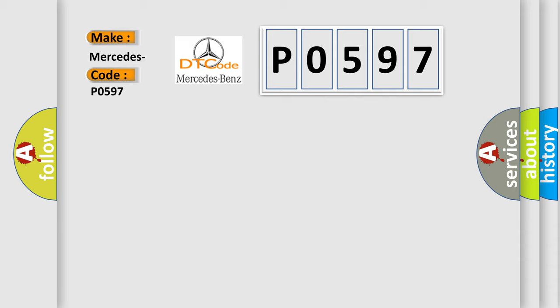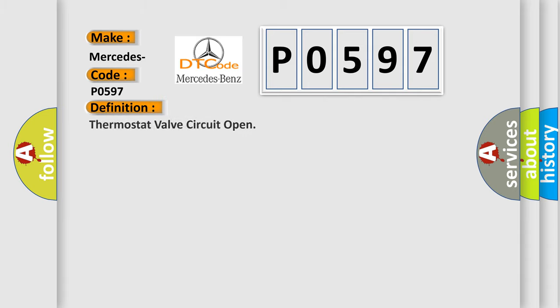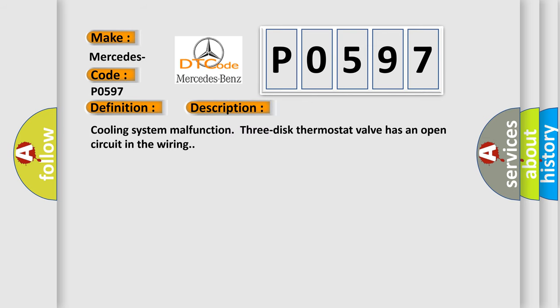The basic definition is thermostat valve circuit open. And now this is a short description of this DTC code: cooling system malfunction. Three-disc thermostat valve has an open circuit in the wiring.